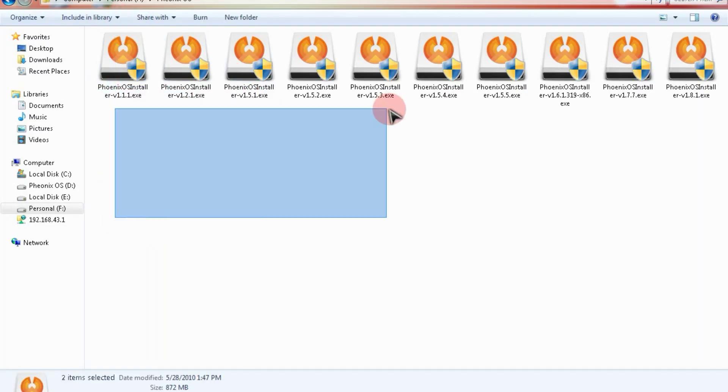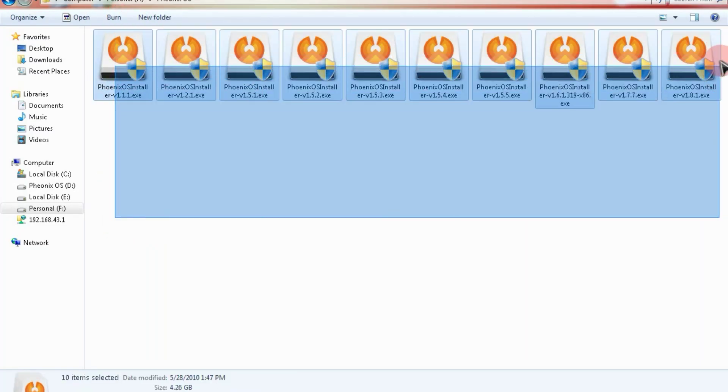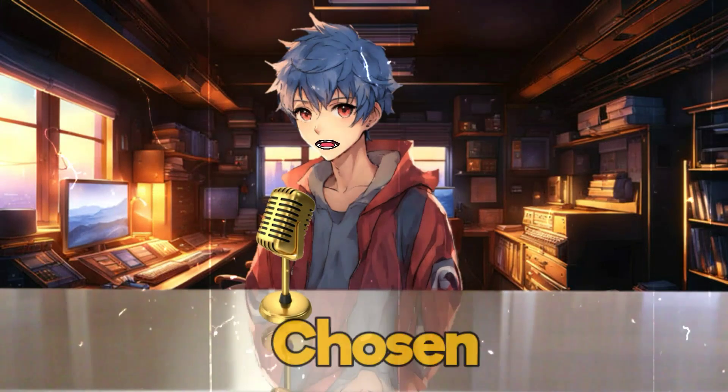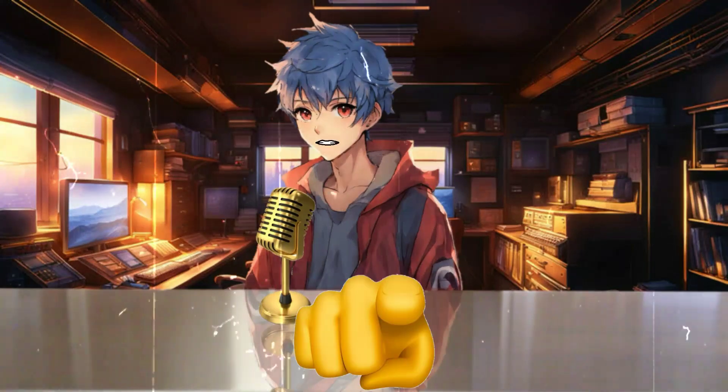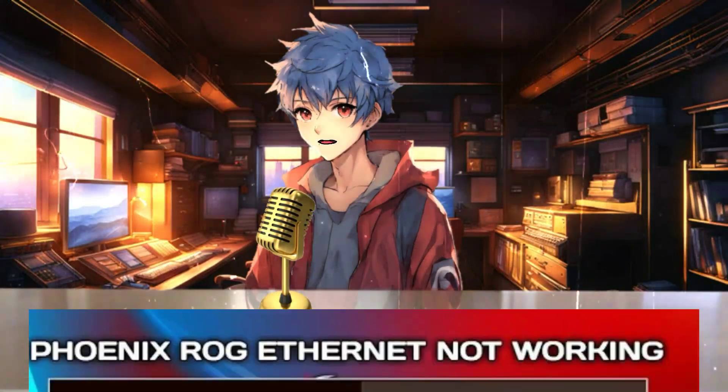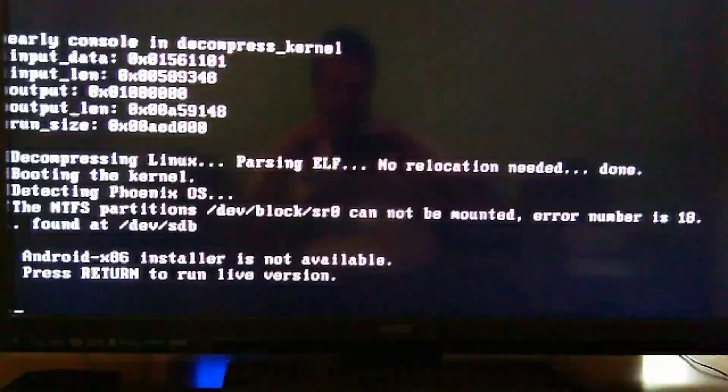I've tested more than 10 versions of Phoenix OS and carefully chosen a lightweight version where you won't face any Wi-Fi problems or errors.